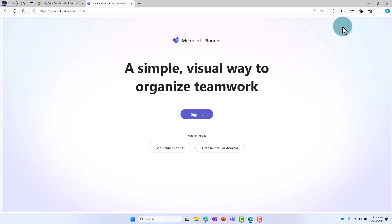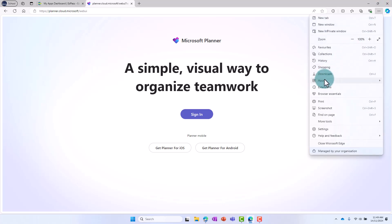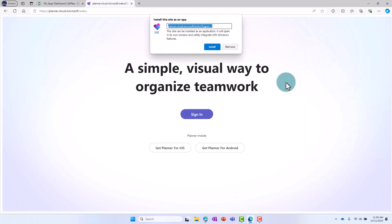From this page, select the three dots in the top right of Edge and select Apps. Select Install this site as an app. Rename the application to Planner and select Install.